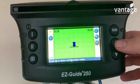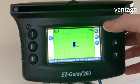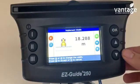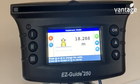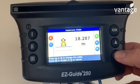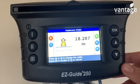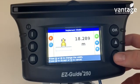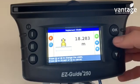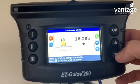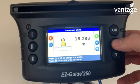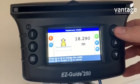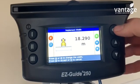To set up your vehicle and your implement, go up to the first button here and press OK. We now have to enter our implement width. It's set in metric, in meters, so you can go up and down through the different dimensions. If I say this is 18.29 meters, that's my implement width — press OK.